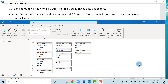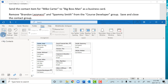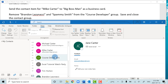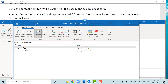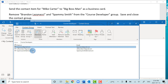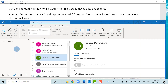Now we're going to remove some members from a group. If you're in the Contact Card view, switch back to the People view where the group will be located. Find the Course Developers group, double-click on it. We need to remove Brendan Lazinaki and Spammy Smith, so click one, hold Ctrl, select the second person, click Remove Member. Then Save and Close the group.